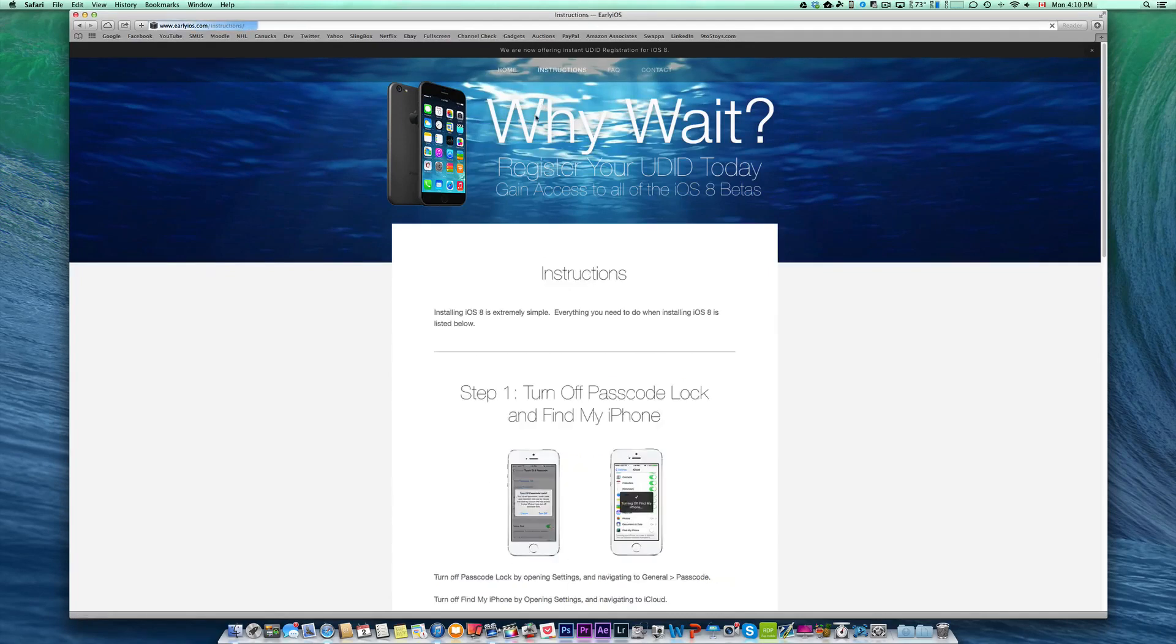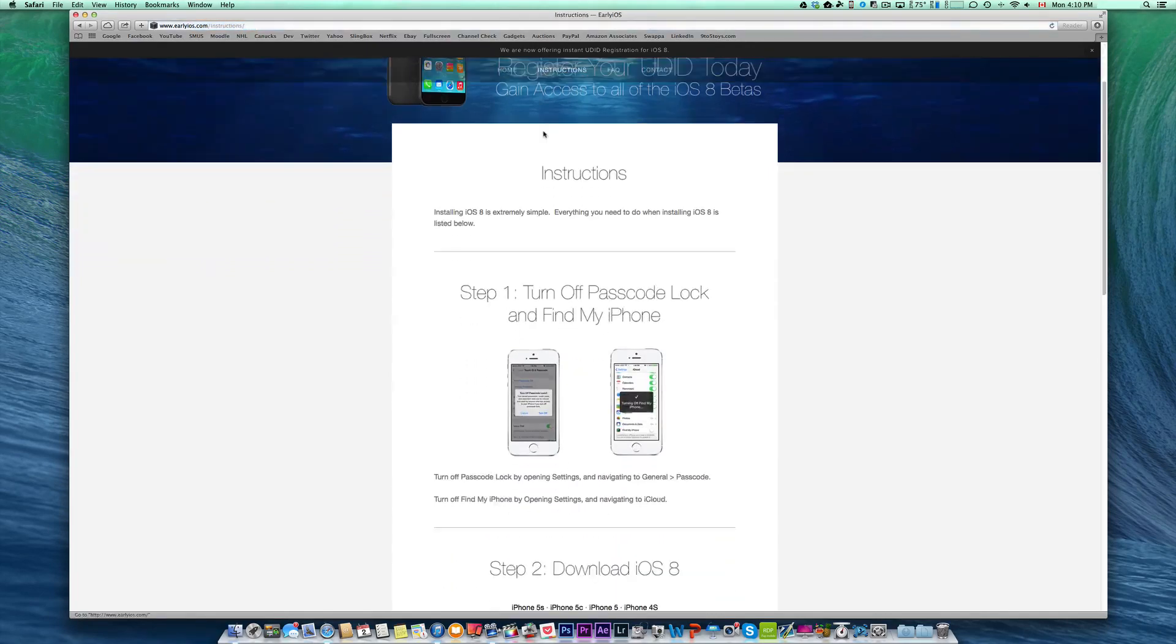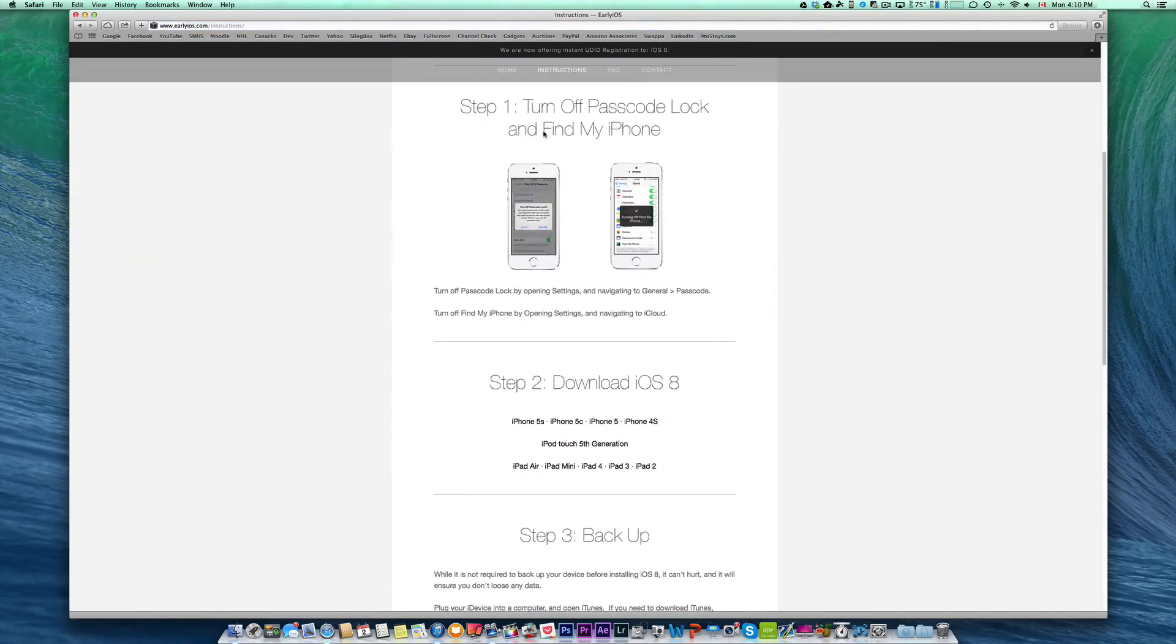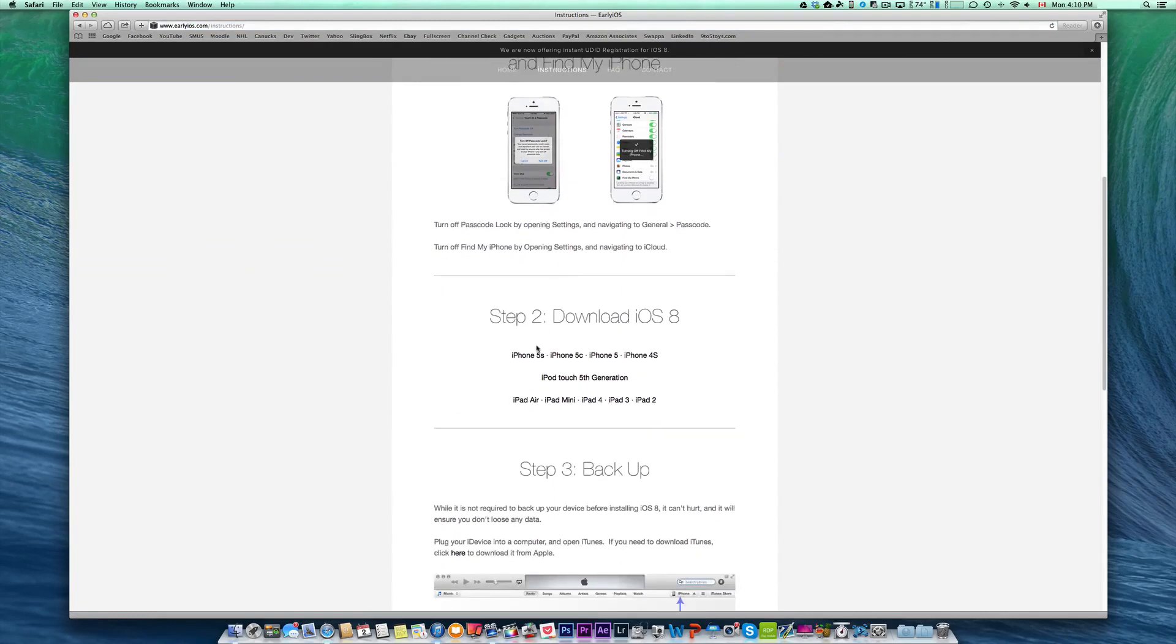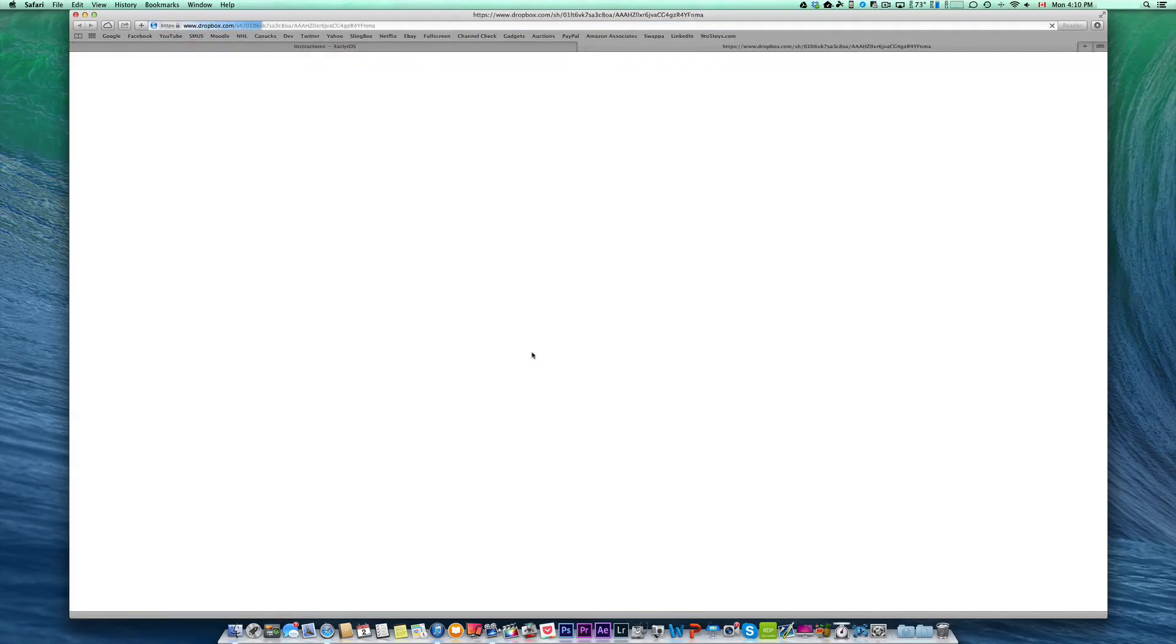After you've purchased your UDID, head over to the instructions tab and start with your installation, which are the steps I've covered up to this point.